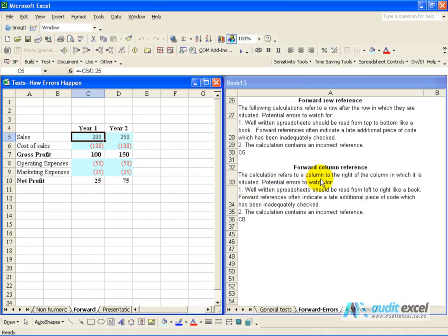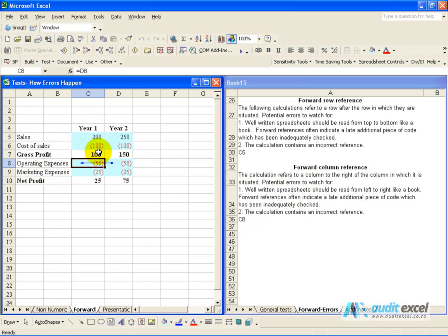The forward column reference is in C8. If we go to C8, we discover that the operating expenses from year two are actually used in year one.